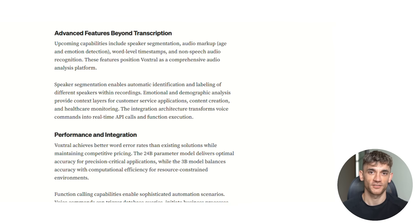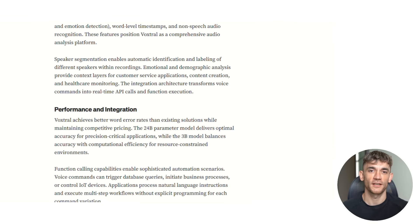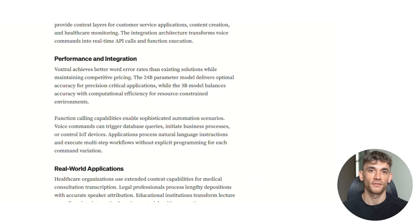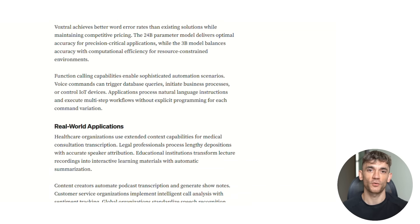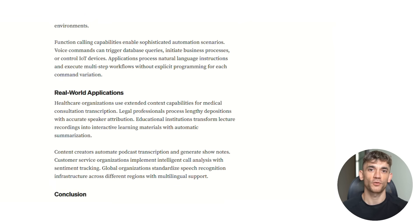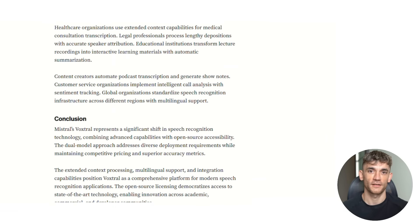Speaker identification means you can automatically attribute different parts of a meeting transcript to specific people. Emotion detection means you can identify when customers are frustrated or excited. Word level timestamps mean you can create perfect video captions or jump directly to specific moments in long recordings. All of this functionality will be available in the open source models, not locked behind expensive enterprise licenses. And this is just the beginning.